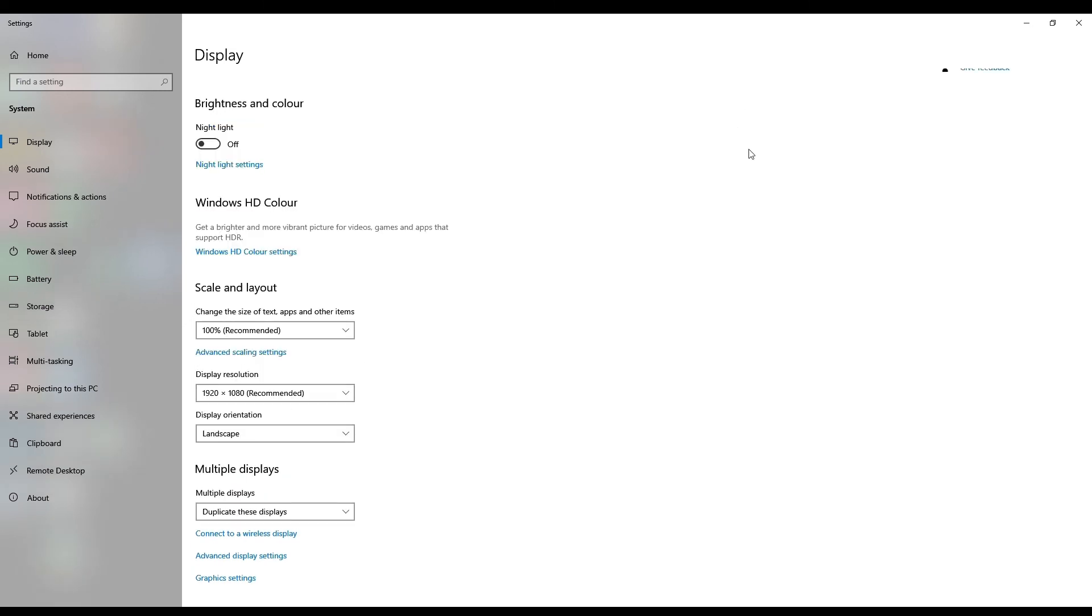You are now set up and ready to use the device. Happy casting. Thank you for watching.